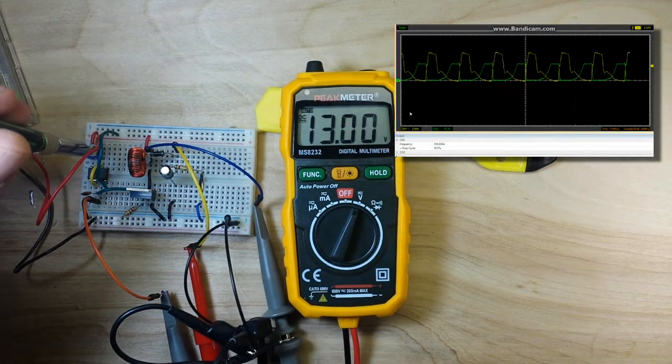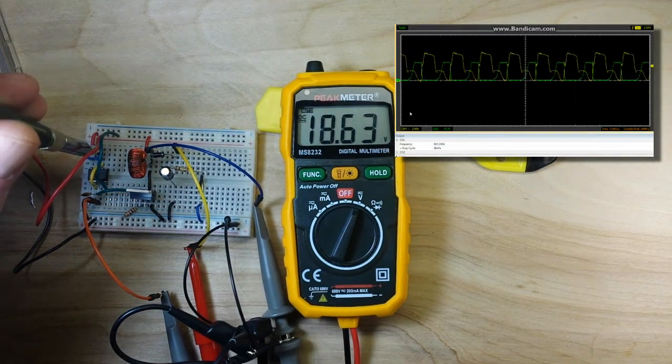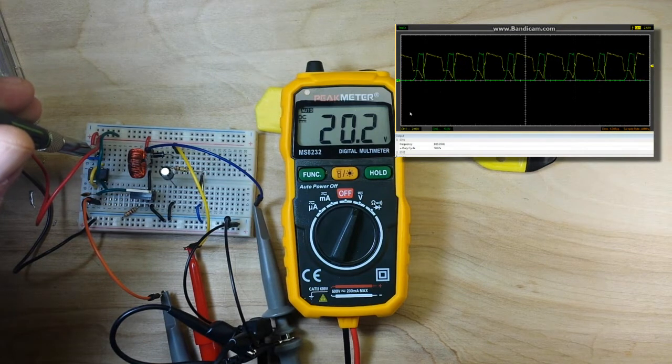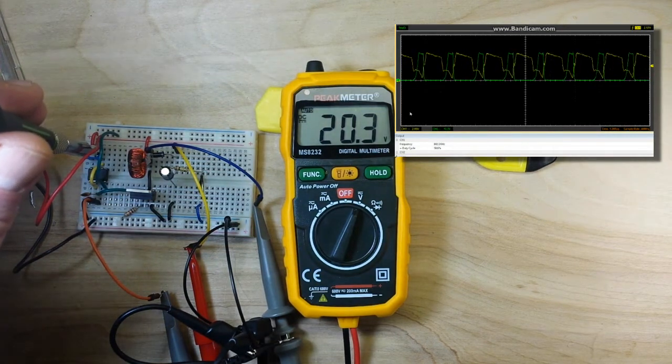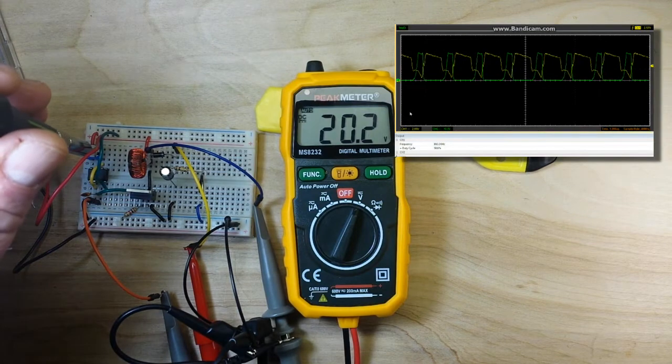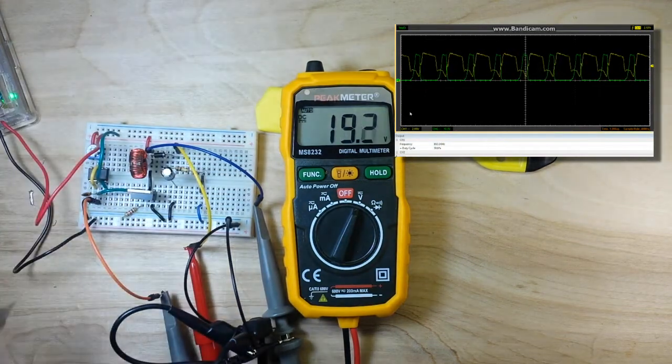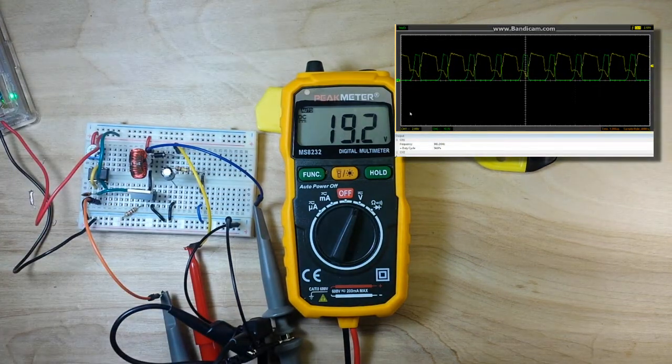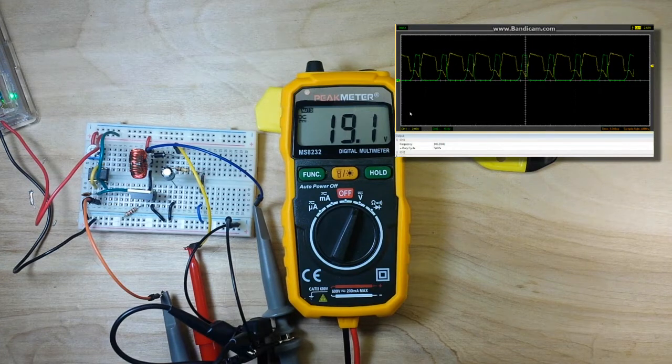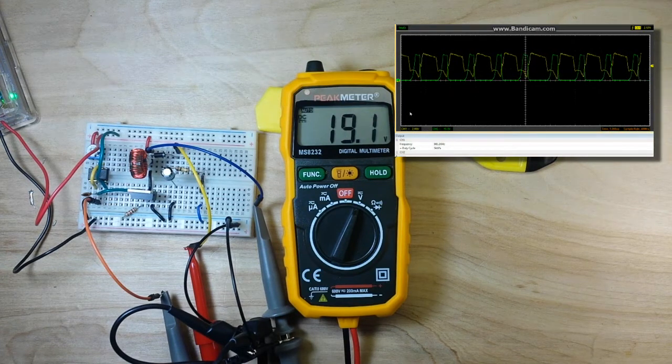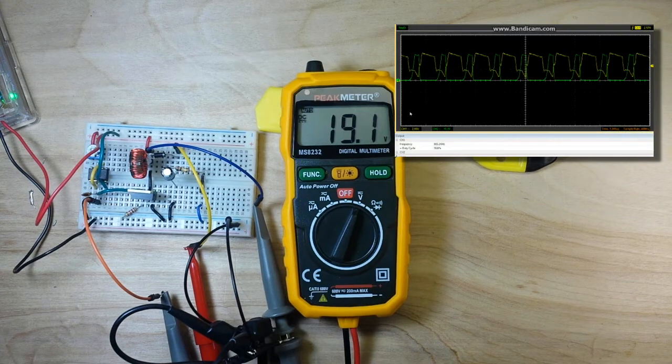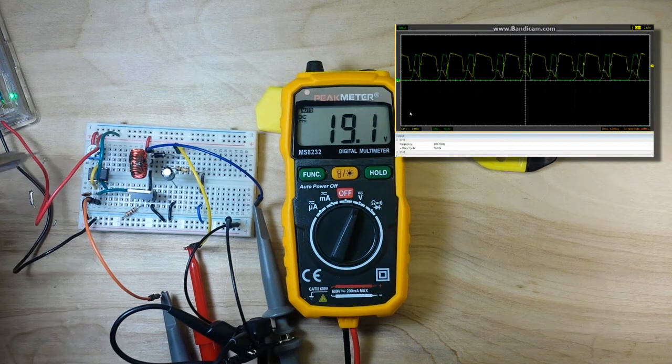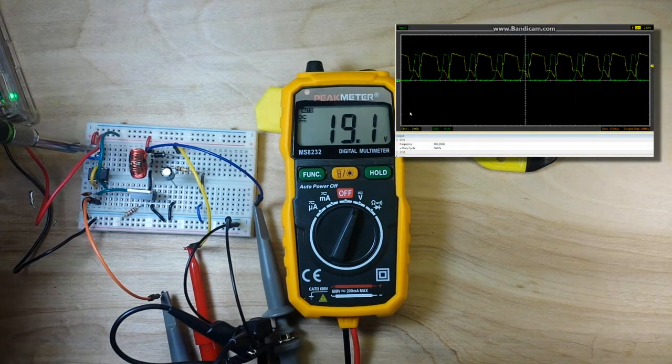So, if I bring the duty cycle up, you can see the voltage go up and you can also see the change on the scope. So, our duty cycle right now is about 50% and we're getting, what, 19 volts. Let's take it up a little higher.